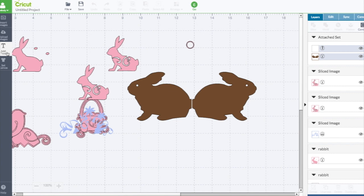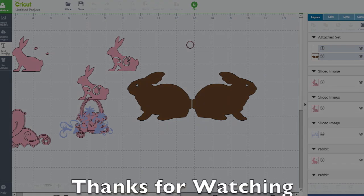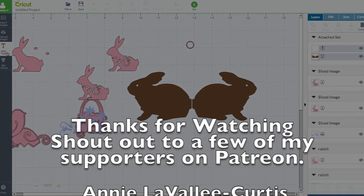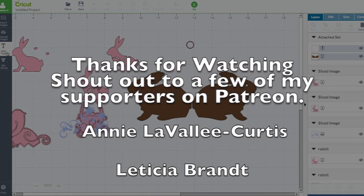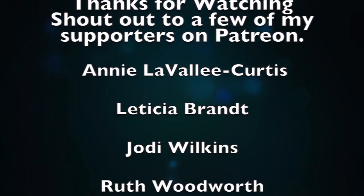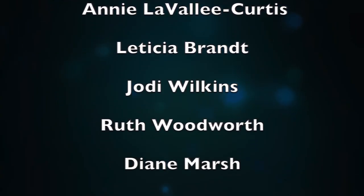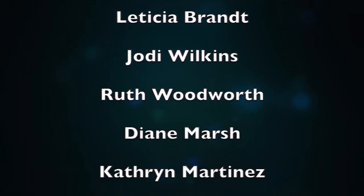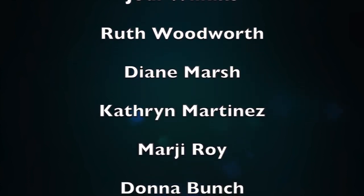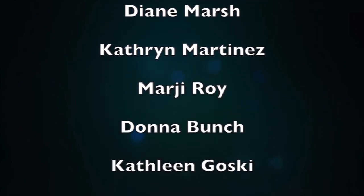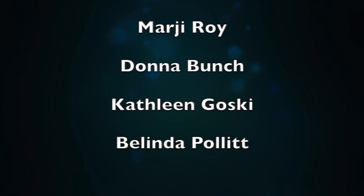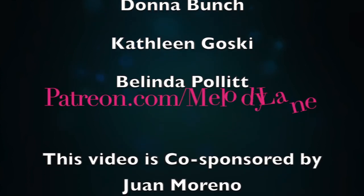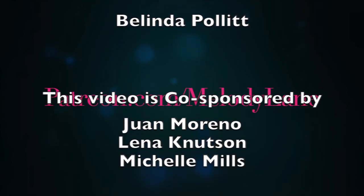I'll see you in the next video, but first here's a shout out to just a few of my supporters on Patreon. Thanks guys: Annie Lavalli Curtis, Leticia Brandt, Jodi Wilkins, Ruth Woodworth, Diane Marsh, Katherine Martinez, Margie Roy, Donna Bunch, Kathleen Goski, and Belinda Pollitt.